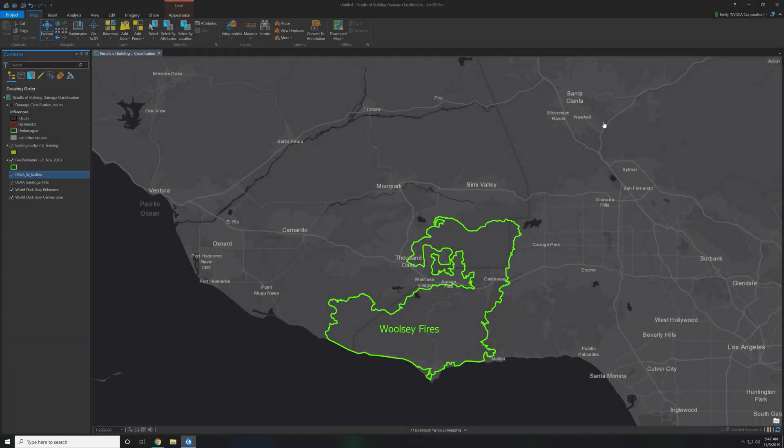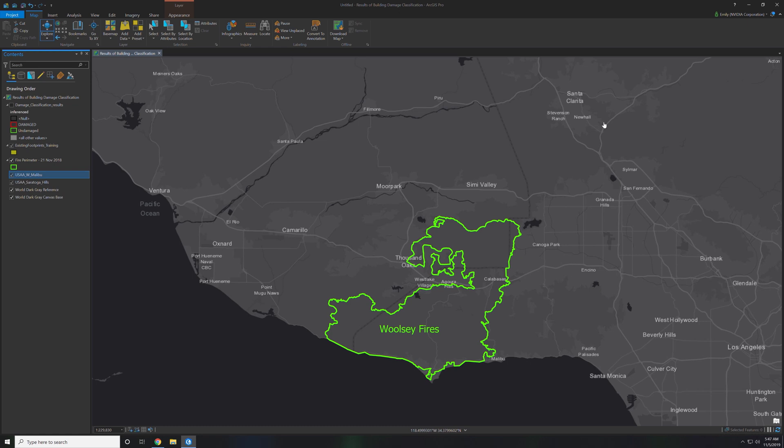This demo shows how USAPA used deep learning capabilities in the ArcGIS platform to perform damage assessment of homes after the devastating Woolsey fires. These fires were last November and burned over 95,000 acres of land and destroyed over 1,500 buildings.